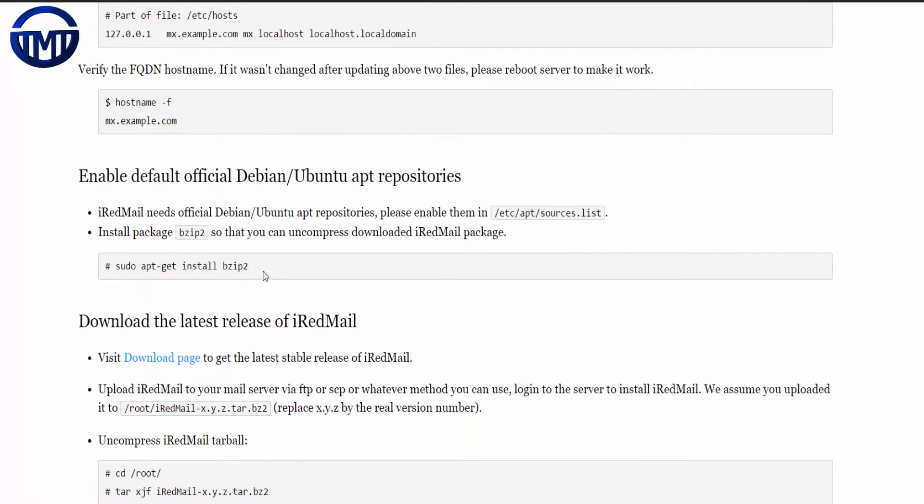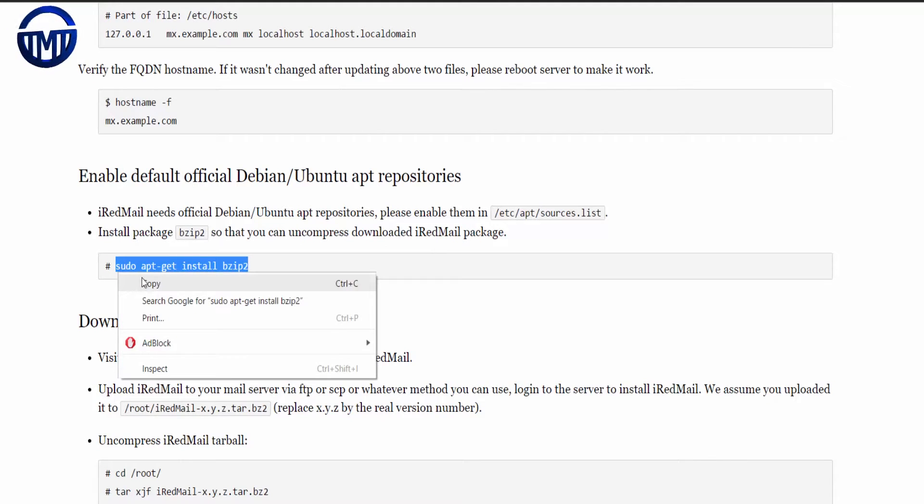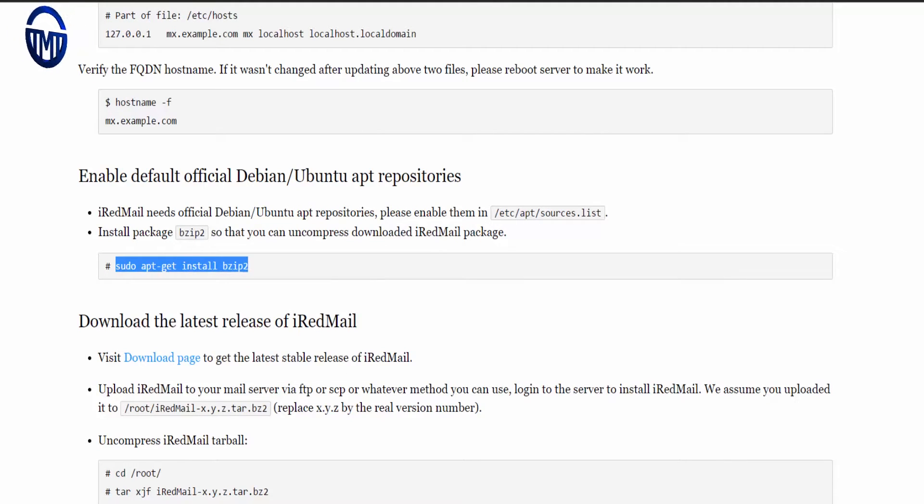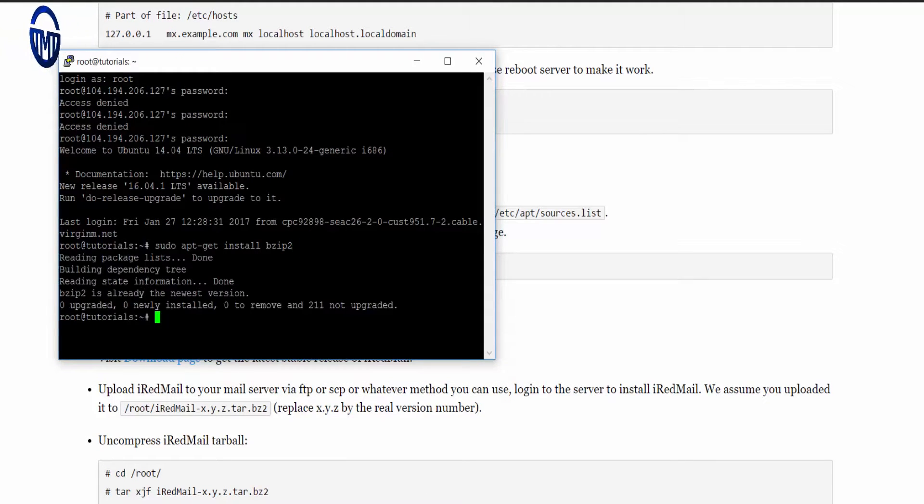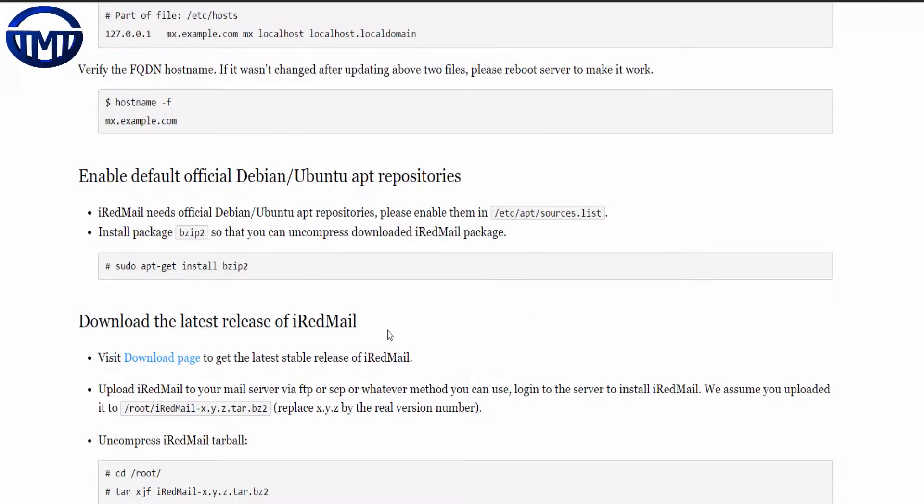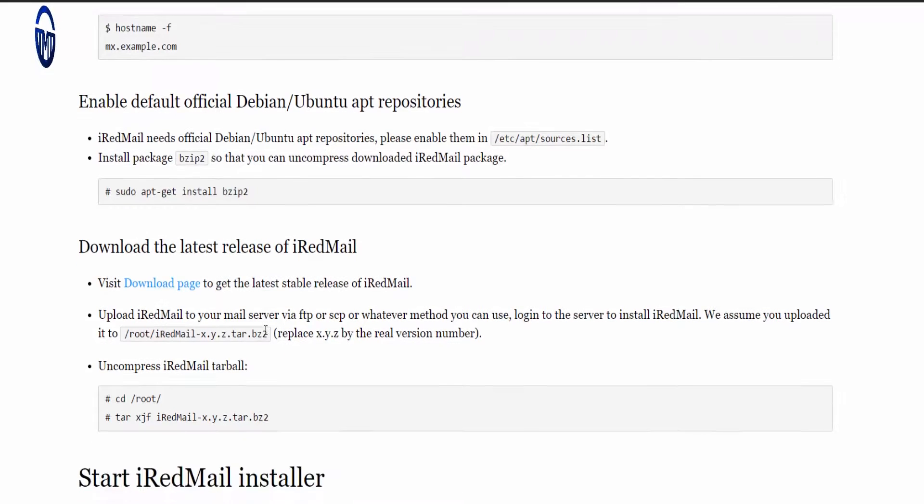First what we have to do is install bzip2 if you don't already have it. We do.